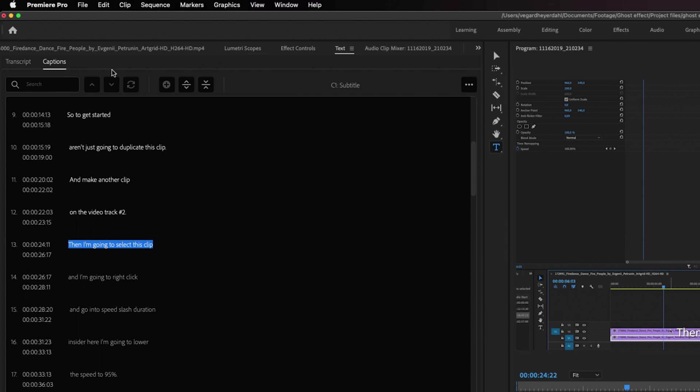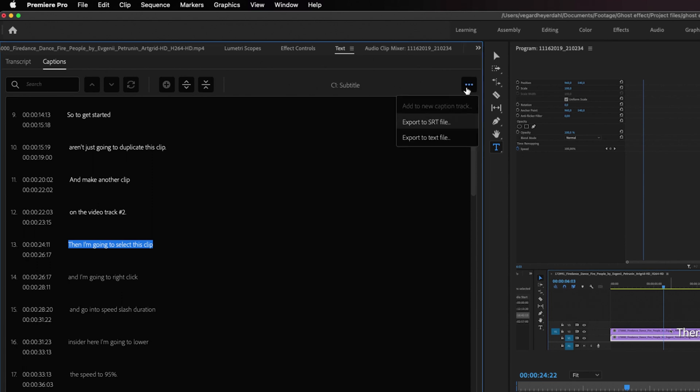If we take a look at the three dot menu you will see that we now have the option to export to SRT file or to export to a text file.